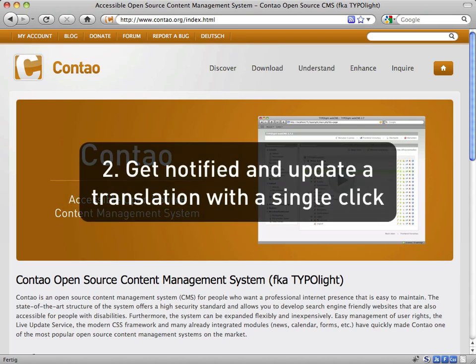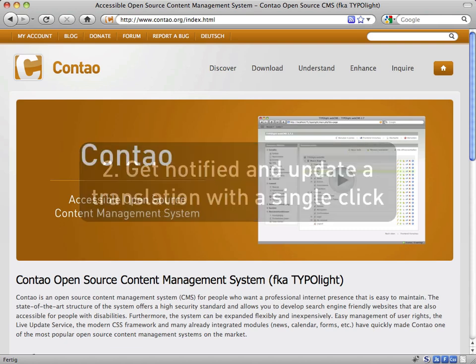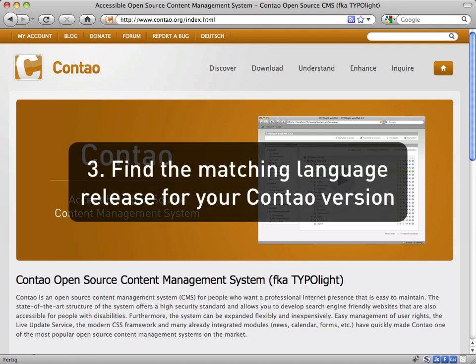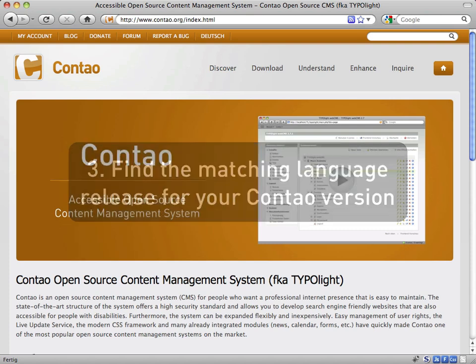People will get notified if there is a new version and they can update their language files with a single click in the extension manager. Since releases in the extension repository can be defined compatible from and to a particular Contao version, users can easily find the matching language release for their Contao installation.